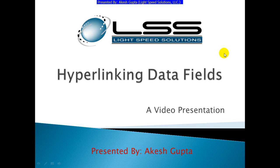Good morning everyone, my name is Akesh Gupta and I'm with Lightspeed Solutions. Today in this presentation I will share with you how easy it is to hyperlink data fields in RnSpeed Designer.